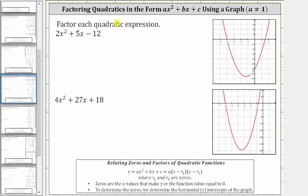In this video, we will factor quadratic expressions in the form ax squared plus bx plus c, where a doesn't equal one, using the graph of the related quadratic function. The quadratic function in the form y equals ax squared plus bx plus c can be written in the form a times the quantity x minus r sub one times the quantity x minus r sub two, where a is the coefficient of x squared, and r sub one and r sub two are the zeros.